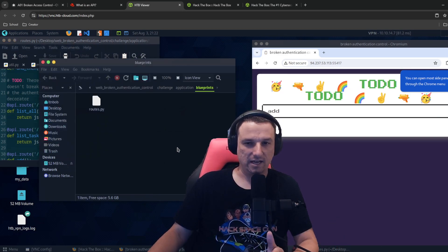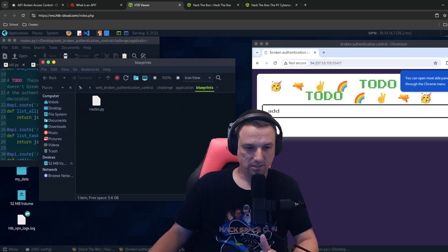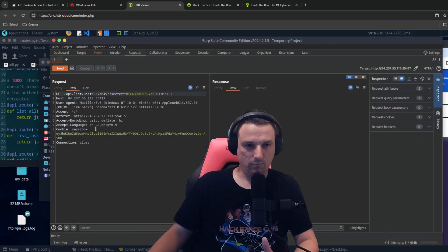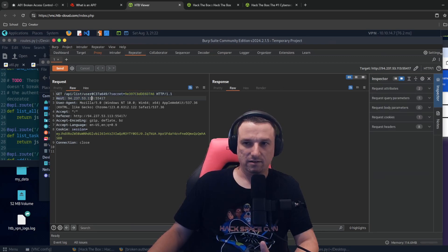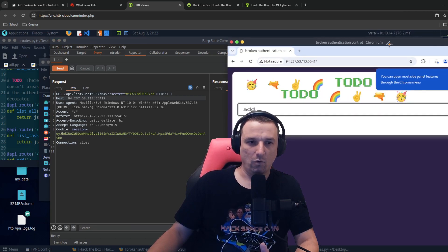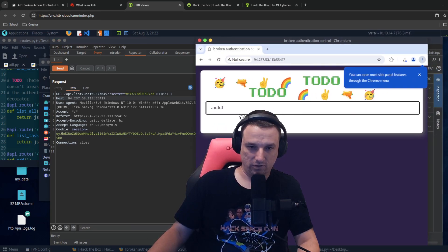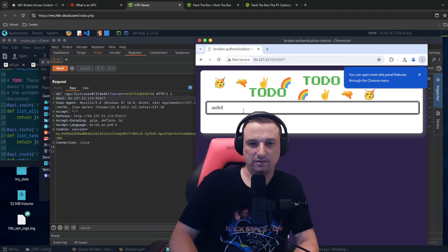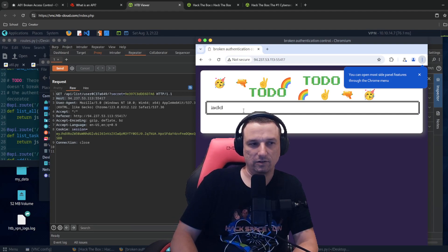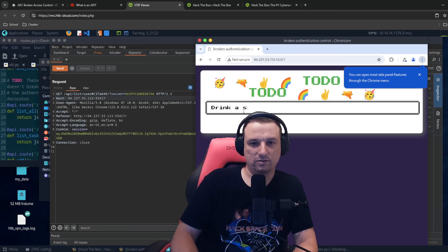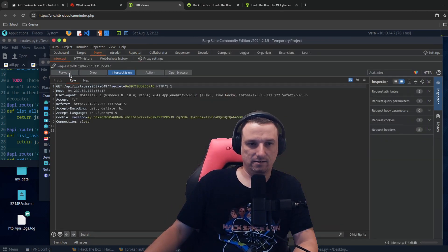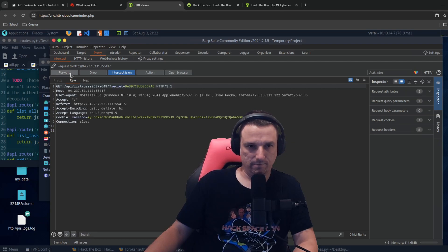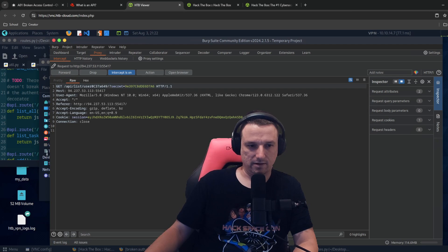In this case, the API allows this to-do app to have different kinds of functionality. So there's different types of API calls and requests happening based on what it is we're trying to do. So in this case, if we go back to burp and we look at this, this API is listing the tasks for this user, right? So I could, you know, like I mentioned earlier, drink a soda and hit enter. I could forward that.